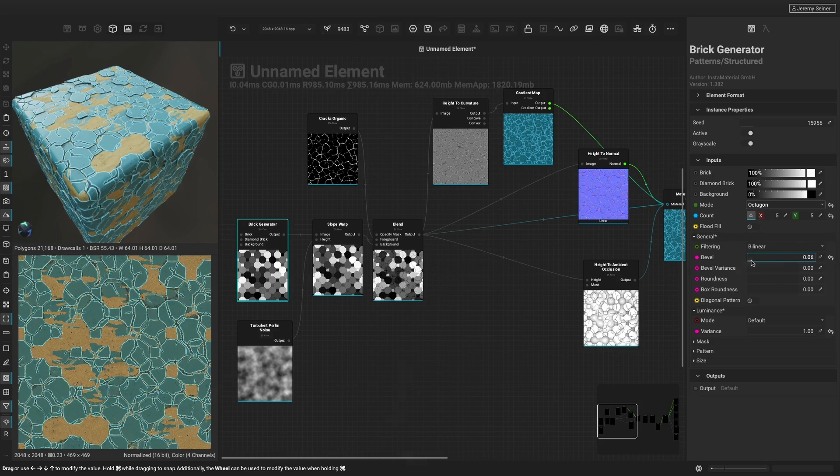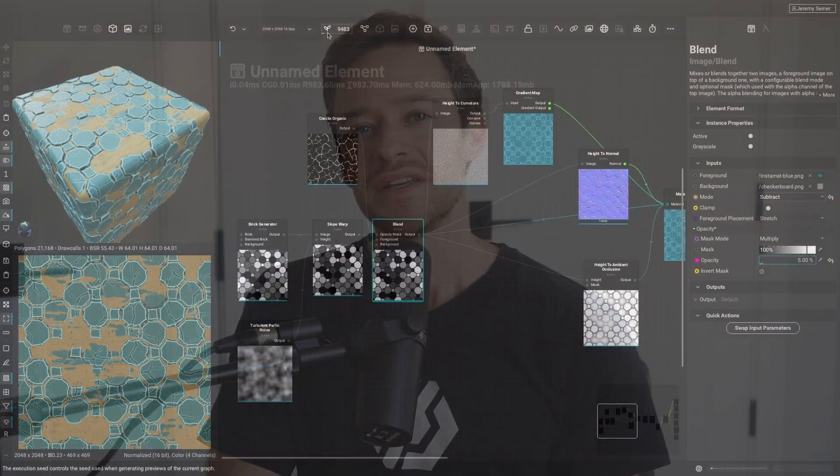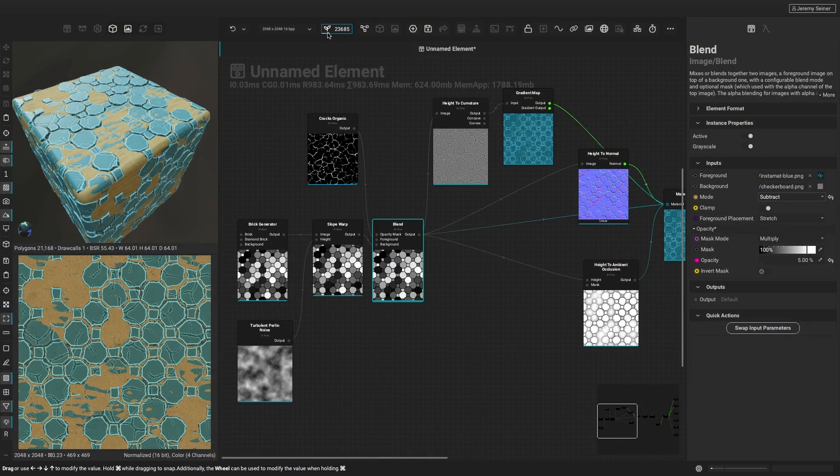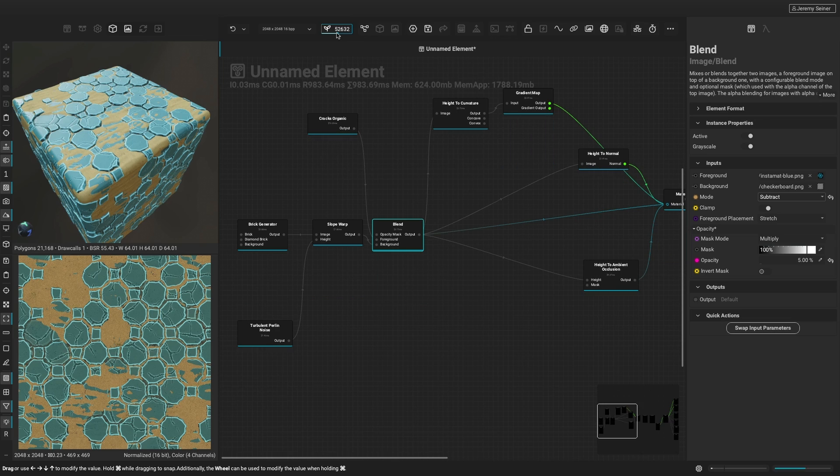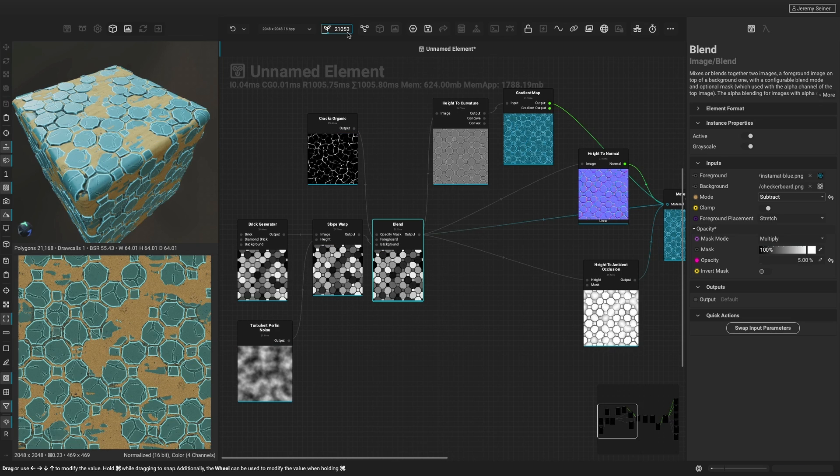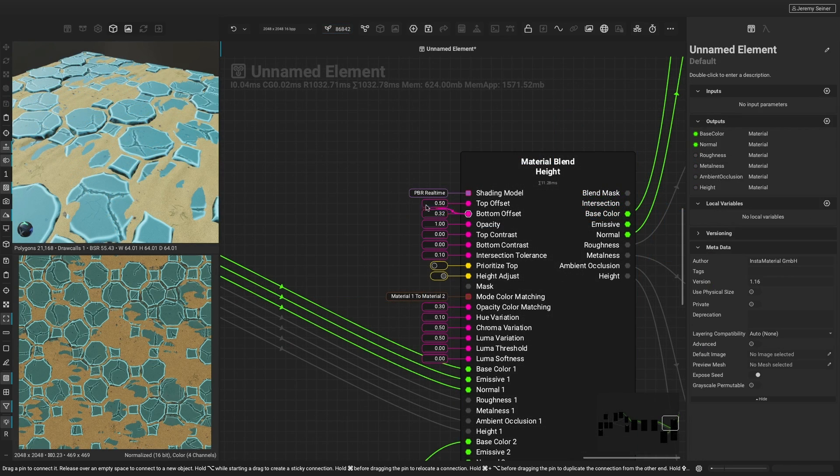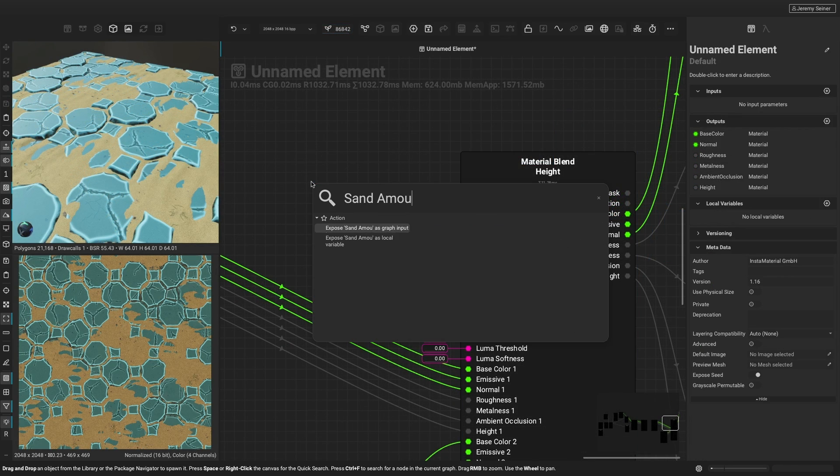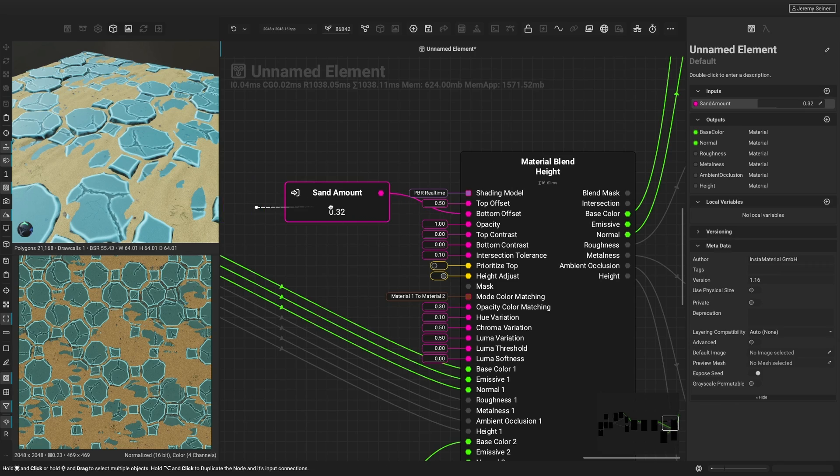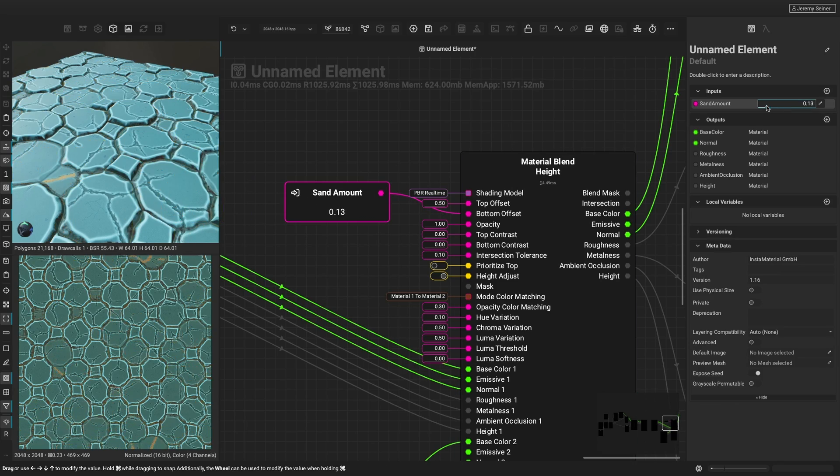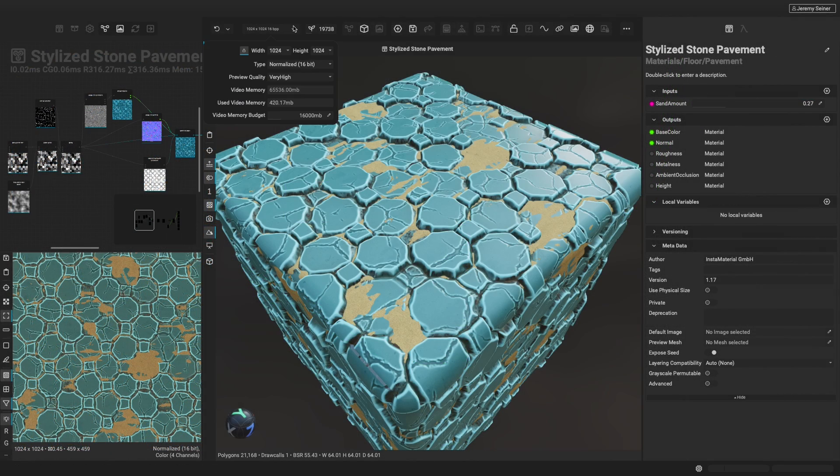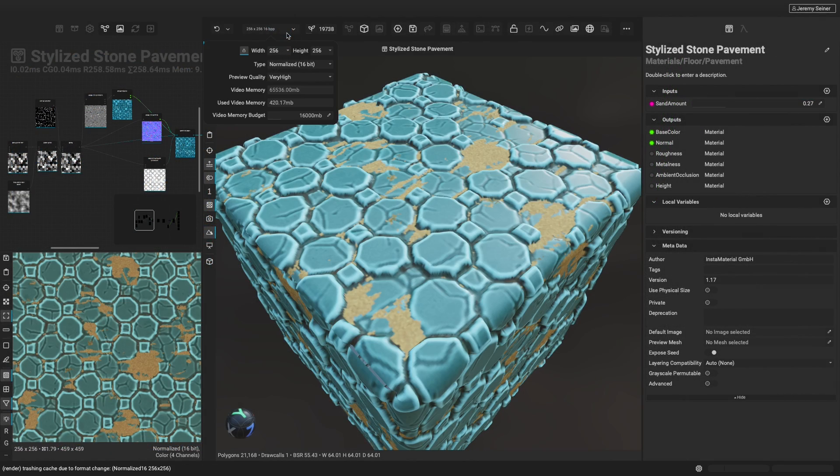With nodes, we can build reusable recipes that future-proof our materials. And because we're building a set of instructions, we gain even more benefits, such as being able to create countless variations of our materials by changing the seed, or exposing properties of our materials so that artists can make adjustments with custom parameters, or generating the material at a different resolution.